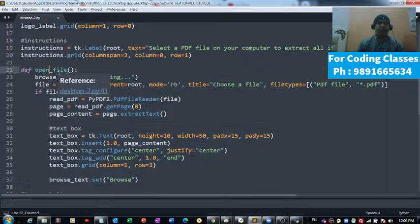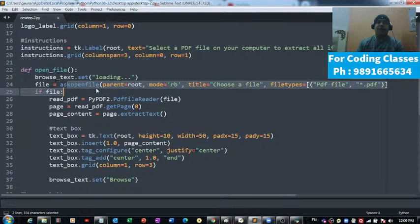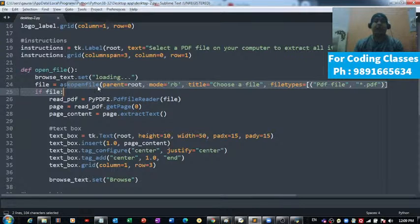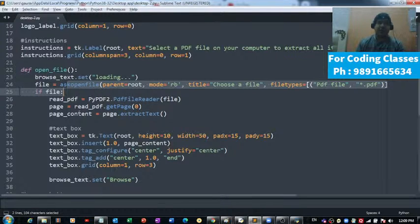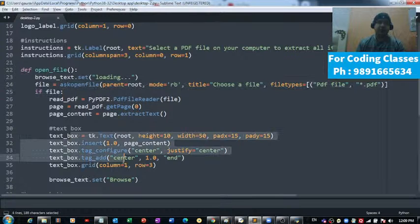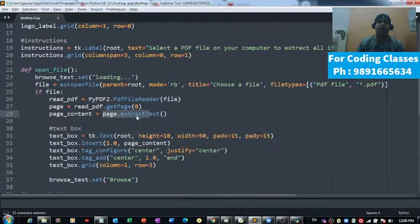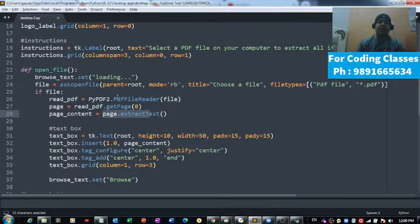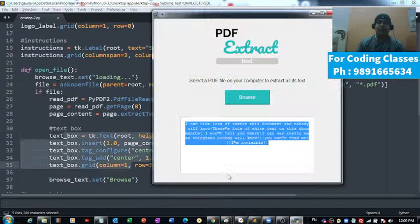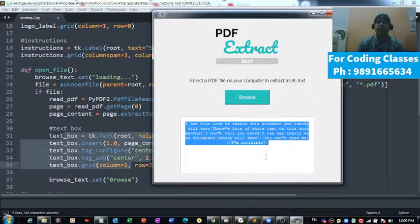That's the whole code of this open file function. Ask open file is the function with which I am able to choose or select a file. This is the whole code with which I am extracting the information - extract text. I'm extracting the information from the PDF file and then putting it in the text box below. See how simple this code is.